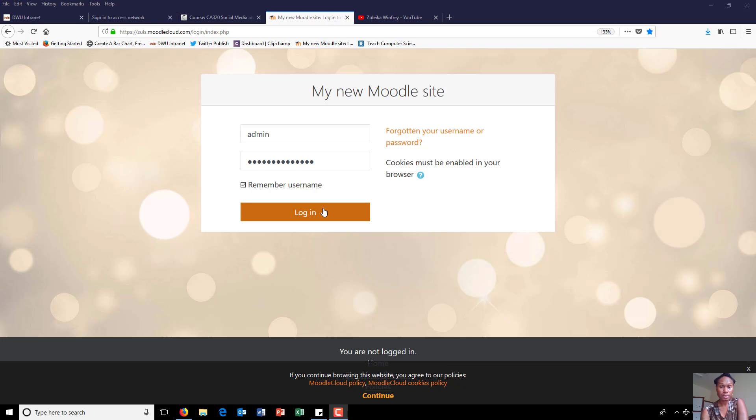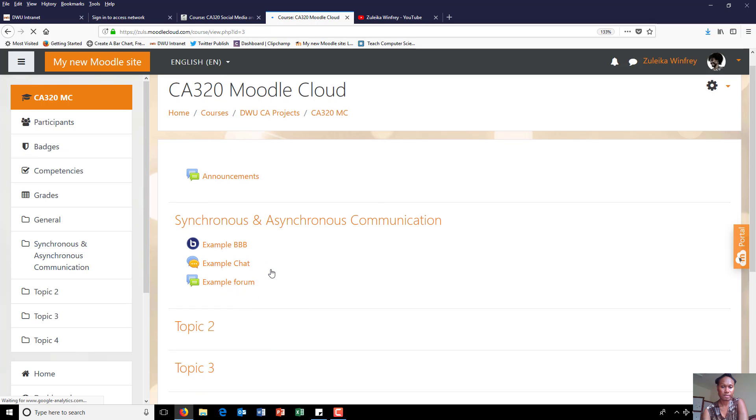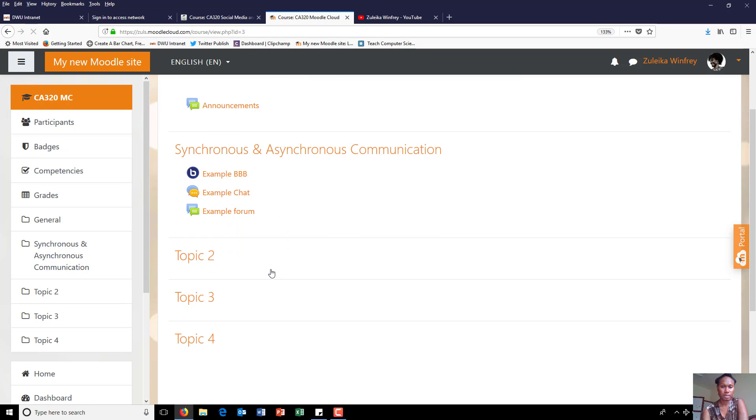Login to your Moodle cloud site, go to your page, click on your activity.